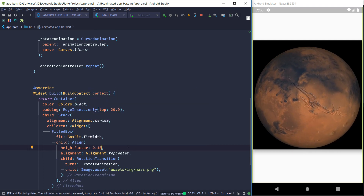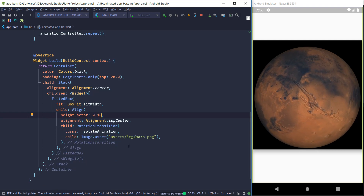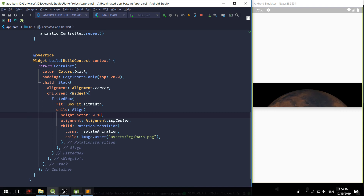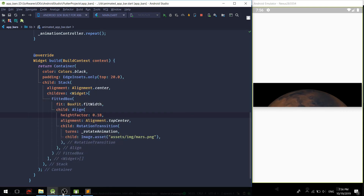We've set the heightFactor, so we can just hot reload. As you can see, we have successfully cropped the widget down to only 18 percent of its size. The planet still spins inside — that is perfect, and that's exactly what we wanted. Now you can probably see where we are headed.